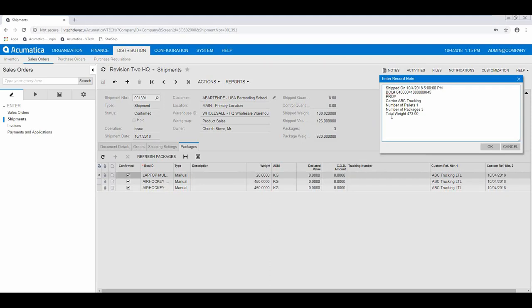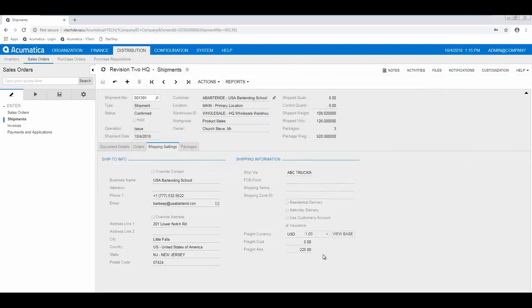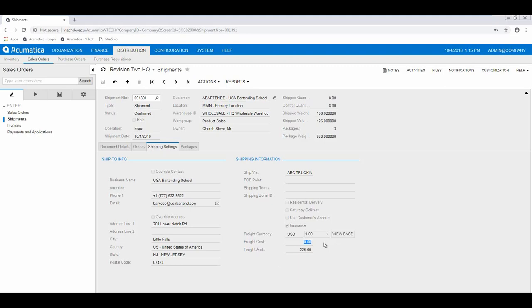We also write all that information back on the notes tab. This is how I have mine set up. This is the information that I like to see in the note. Through setup, you can change, add, remove these fields. On the freight amount, we're going to write back freight amount. If this was processed through a carrier that I had a direct integration with, like XPO or Southeastern, we would also write back in the freight cost your actual contract charge with the carrier. So you can actually compare the two values.